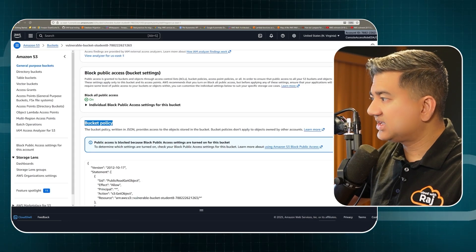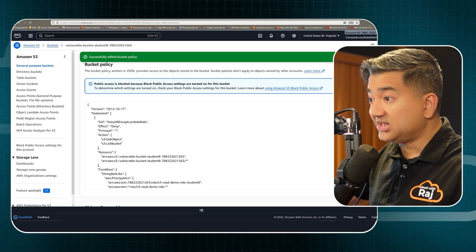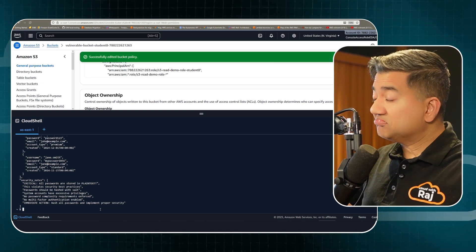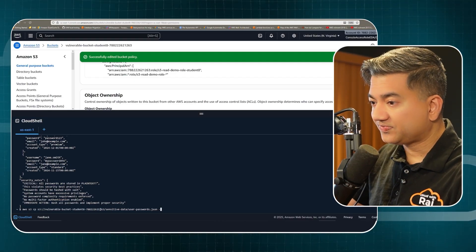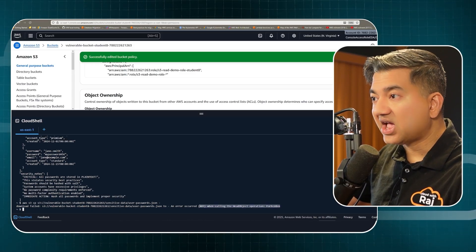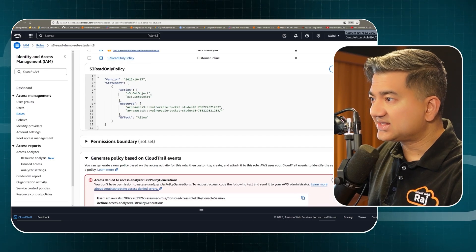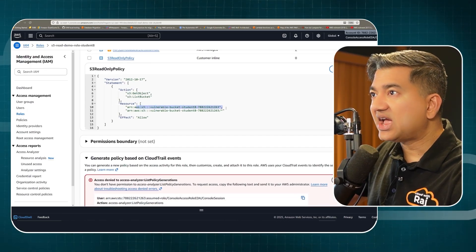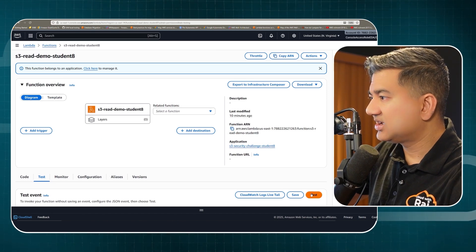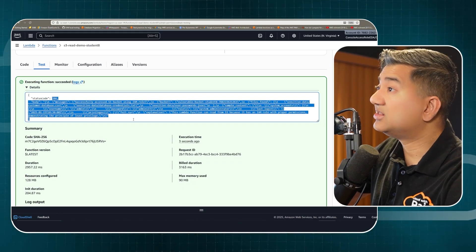I click edit on the bucket policy, paste in the new policy, and save changes. Now if I try the previous command again to read a sensitive object as an IAM user, I get Access Denied 403. What about the Lambda role? This Lambda has a least-privilege IAM policy specific to this bucket so it cannot read any other bucket in the account. Running the Lambda test function — it successfully reads the object as intended.